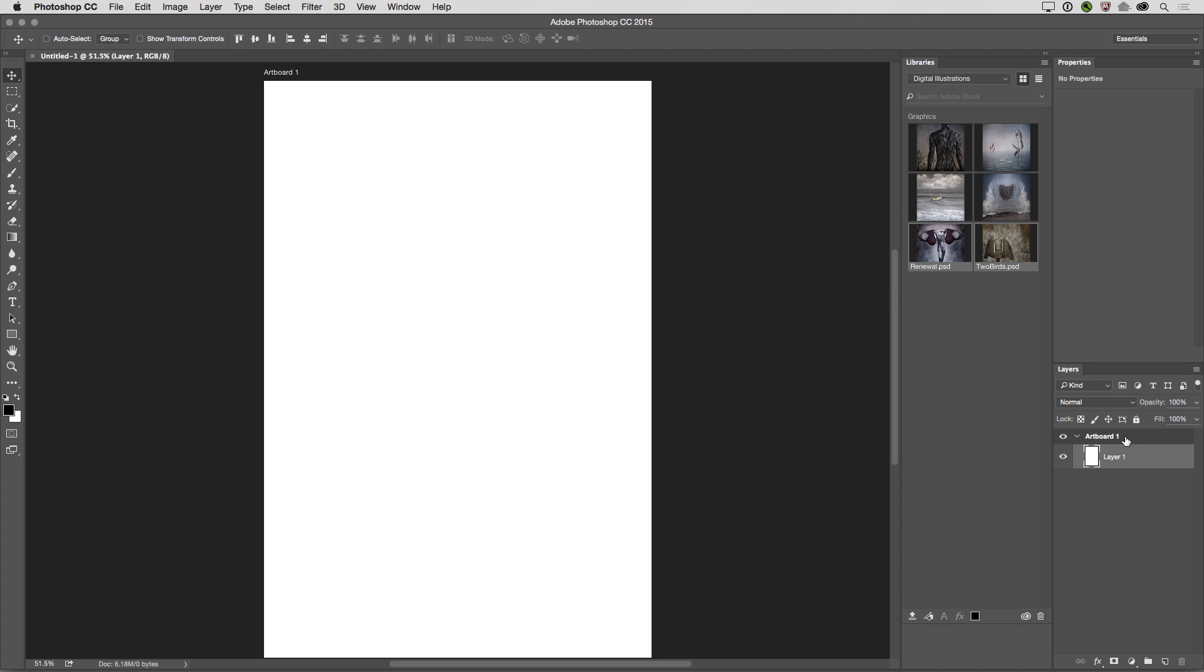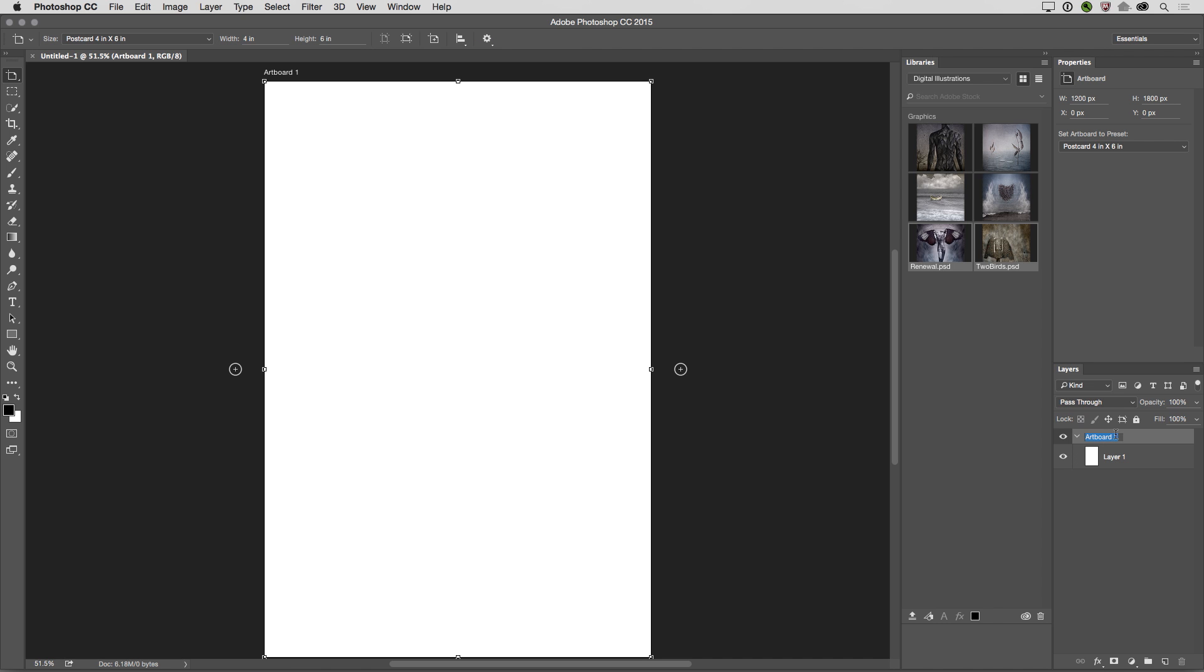I'll use Command-0 in order to zoom back in. And I want to change the name of the artboard, so in the Layers panel, I'll double-click on it, and we'll just call this Postcard Front.